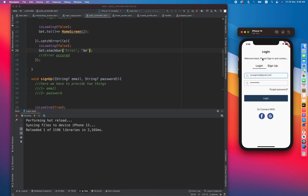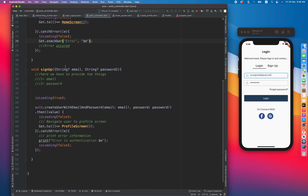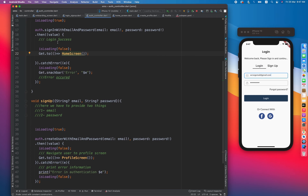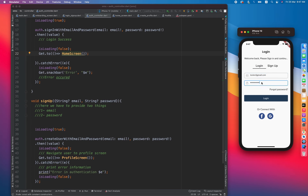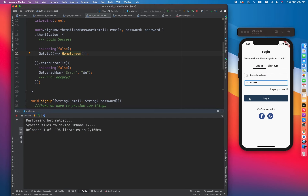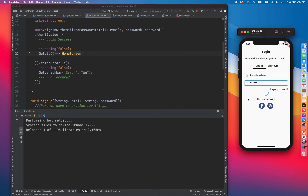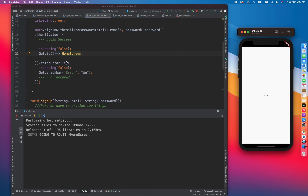Now let's try with the correct credentials. Our valid email was tester@gmail.com and the password was 123456. I click login and the entire flow works — we get redirected to the home screen. That's very simple to login or register a user using Firebase.